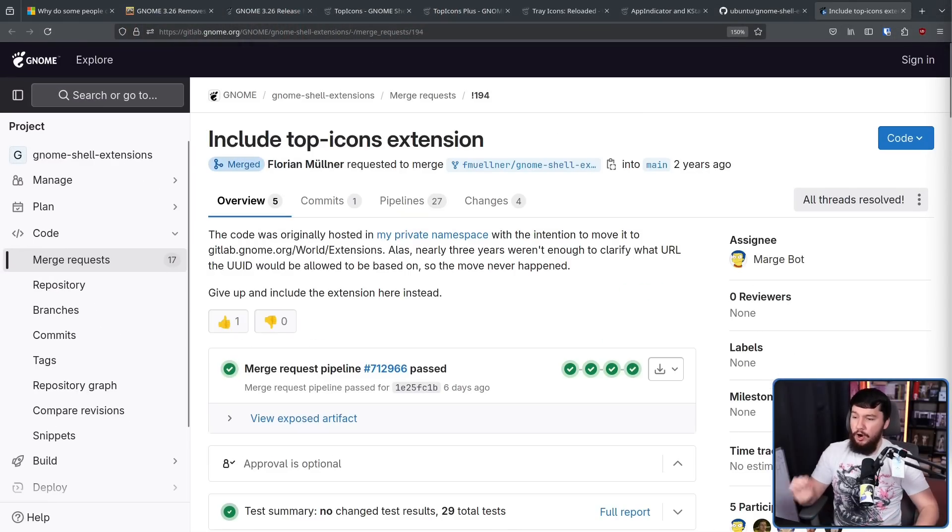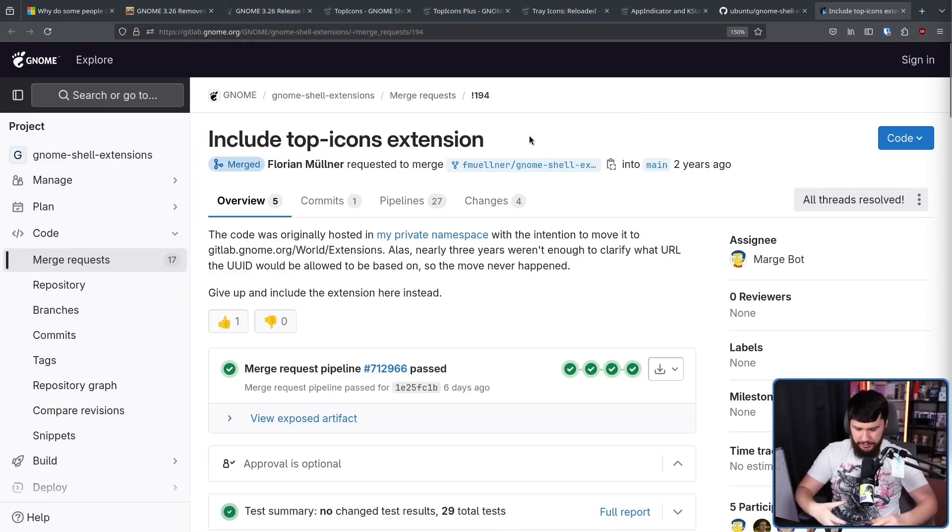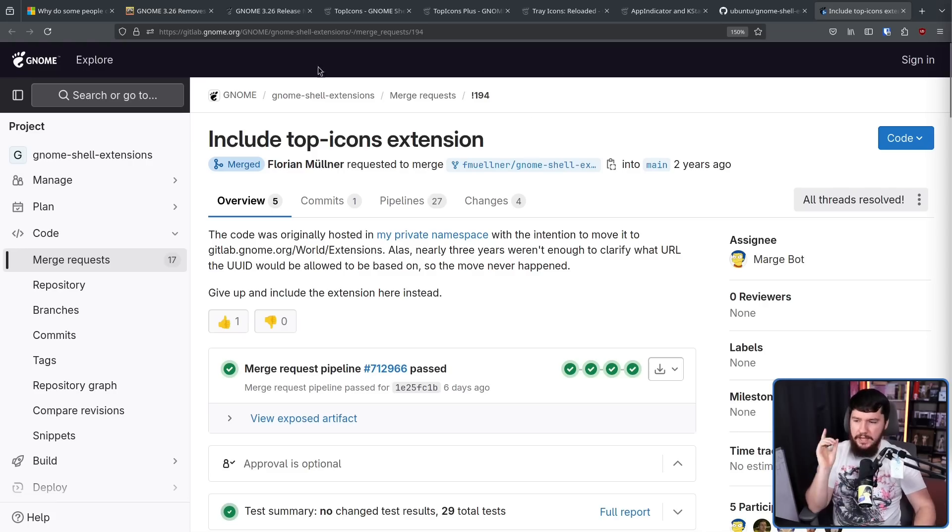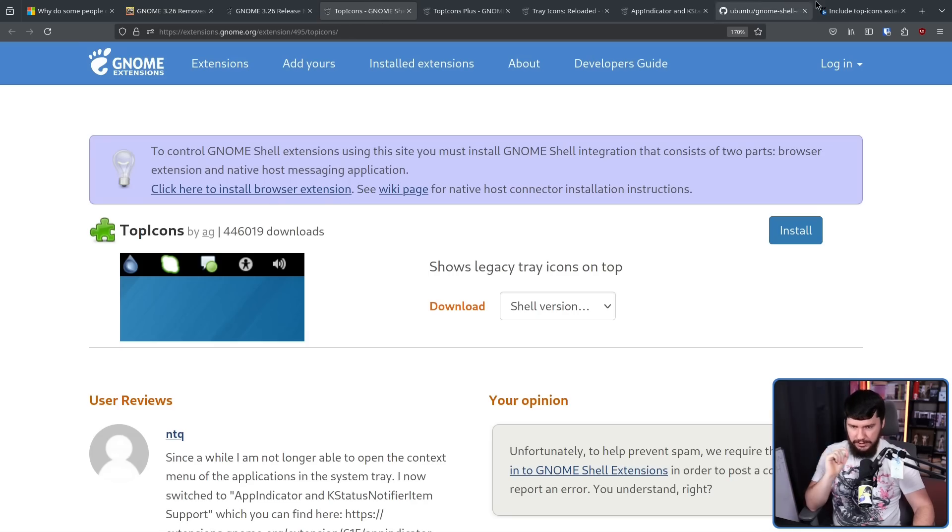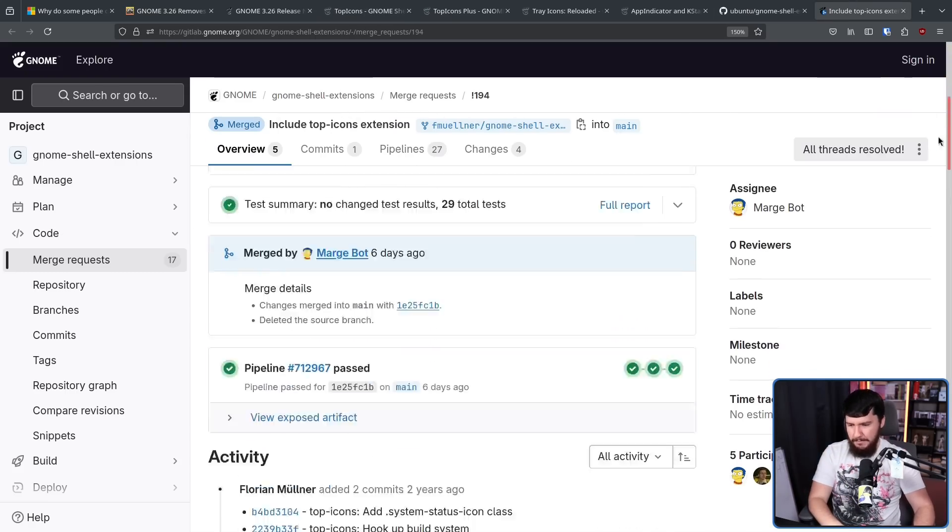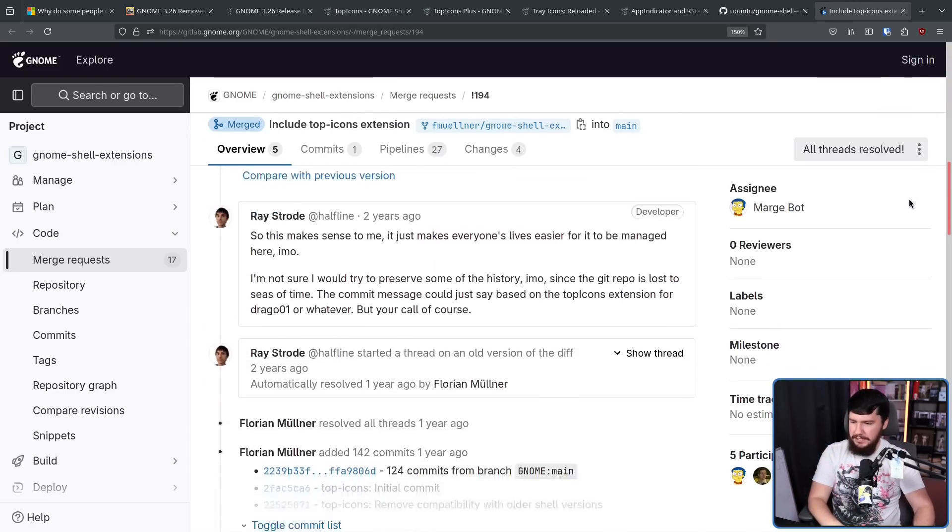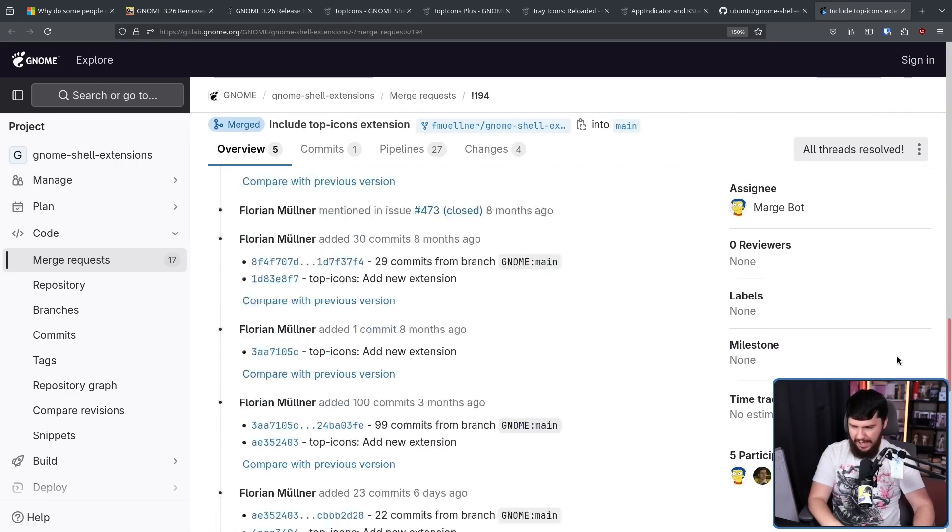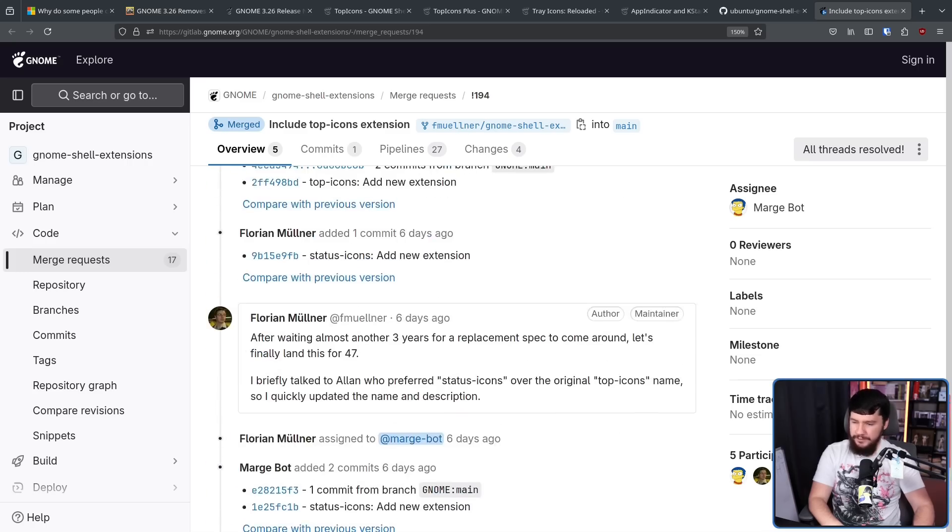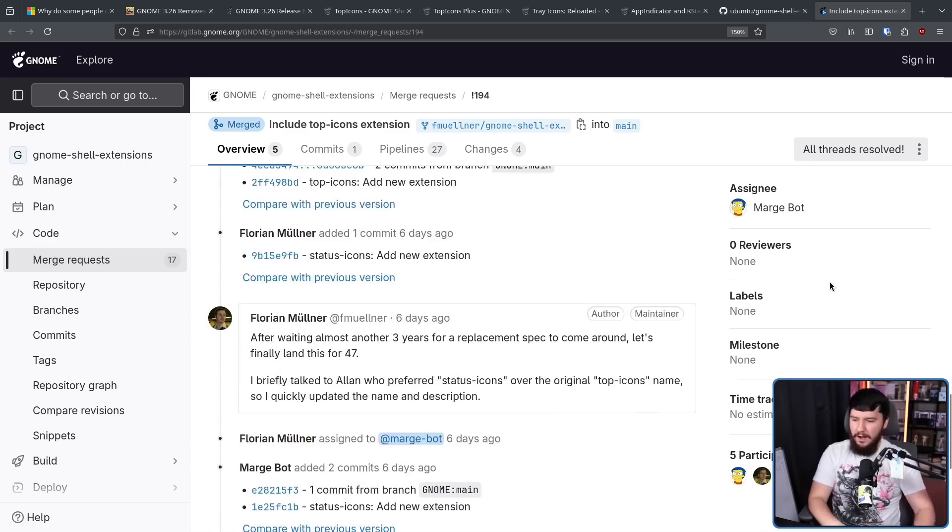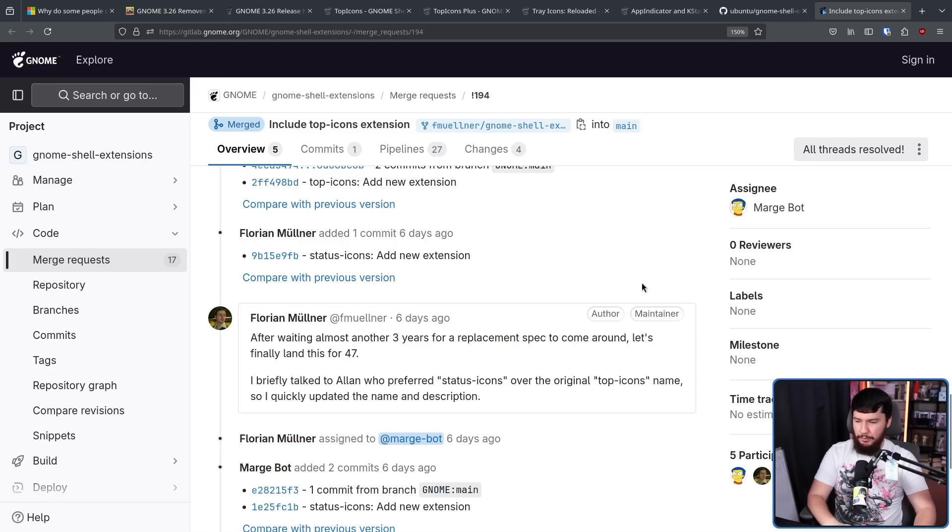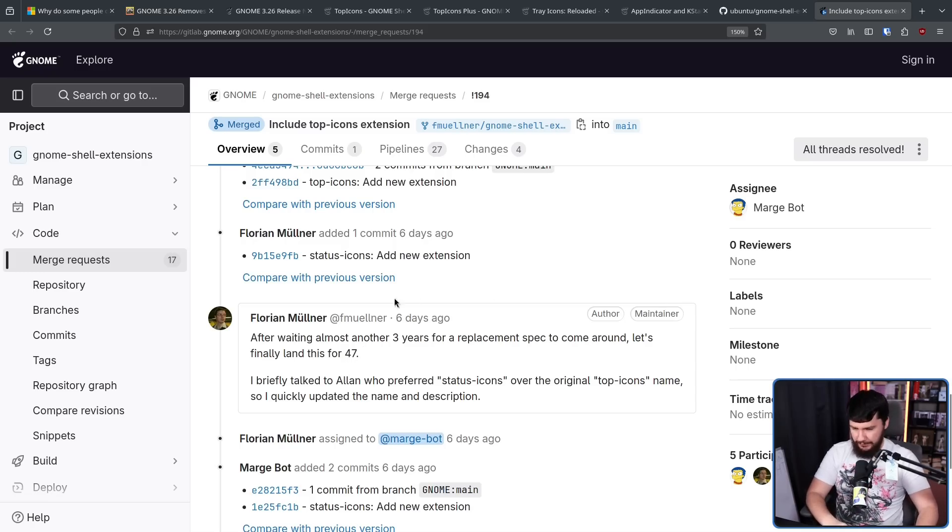Two years ago, this was opened on the GNOME shell extensions repo. This is basically a repo of the officially supported GNOME extensions include Top Icons extension. That was this one over here. Now for a long time, basically nothing happened here. But just a few days ago, after waiting almost three years for a placement spec to come around, let's finally land this for GNOME 47.